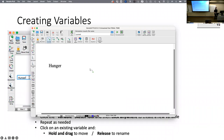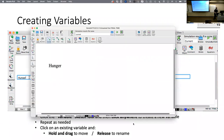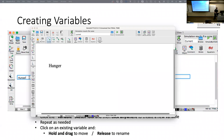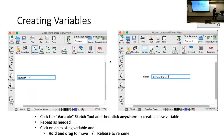To add another variable, I stay on the variable tool, go to a new position on the canvas, and type 'amount eaten.' If I left-click on a variable while still in the variable tool, it allows me to edit it. So that's how we place variables on the canvas — pretty easy.